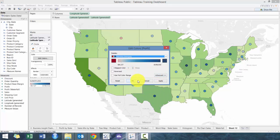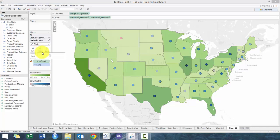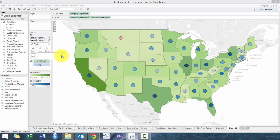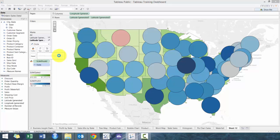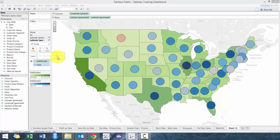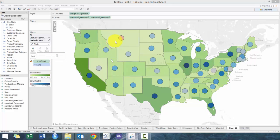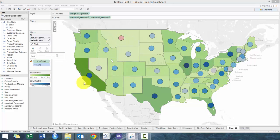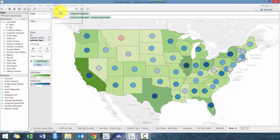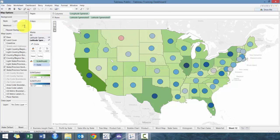I actually changed it to red-to-blue so there's not green on top of green. What you'll see here is pretty evident — even though there's a decent amount of sales in Montana, it actually has a negative profit.